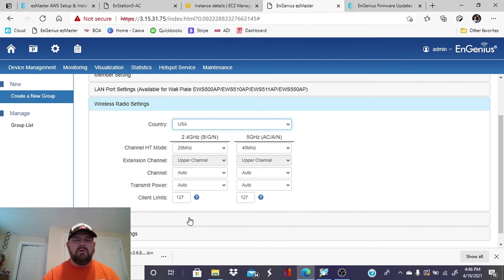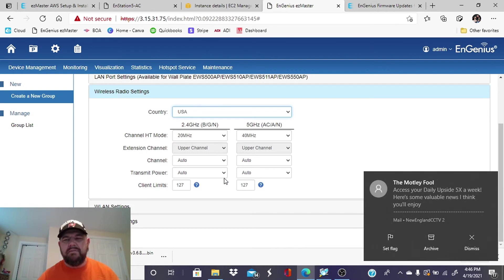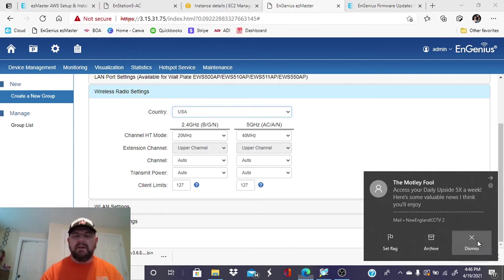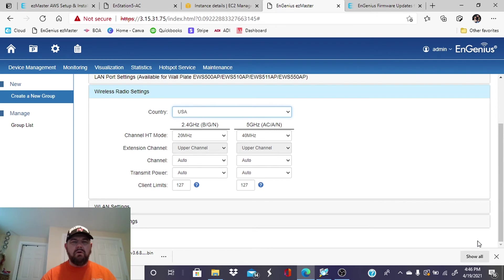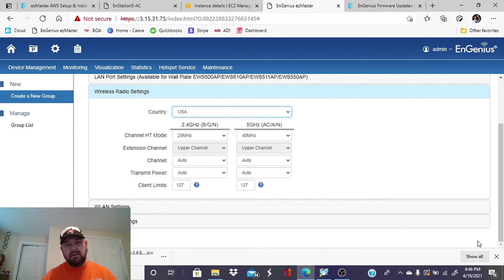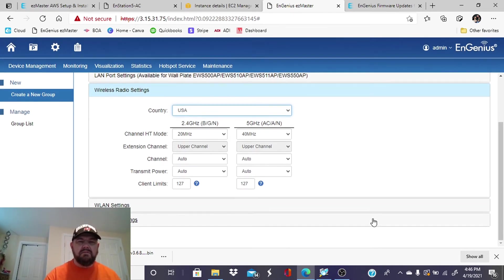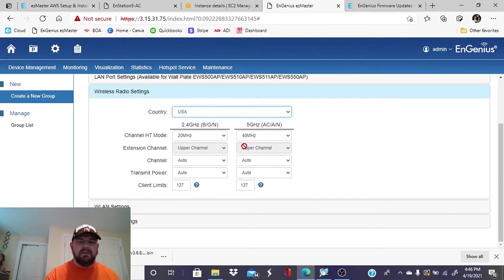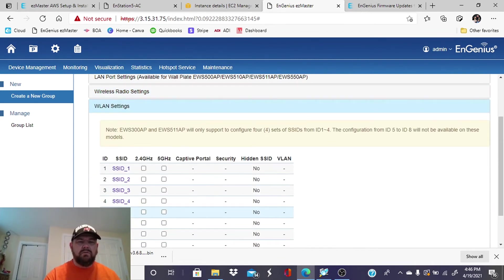And we're going to leave this. Now this is the beauty of the EzMaster. If these access points were local, you would have to set up the channel, the transmit power. You'd have to set up everything. The EzMaster is going to take care of that for you. So we're going to leave this on auto. We're going to go to our SSID.